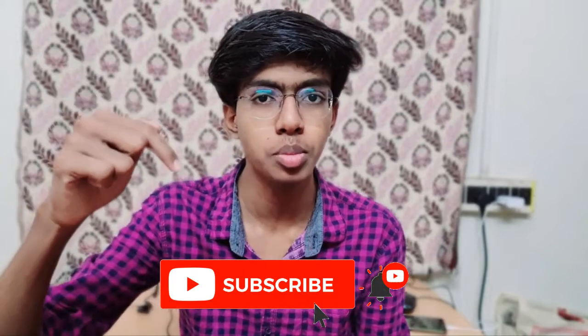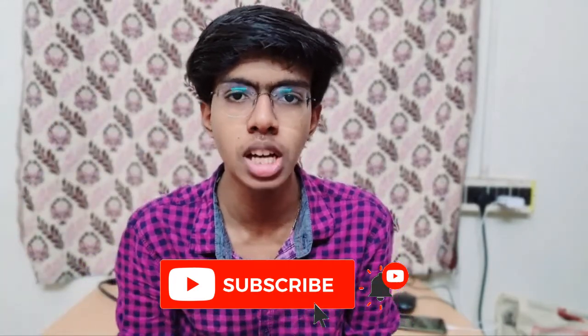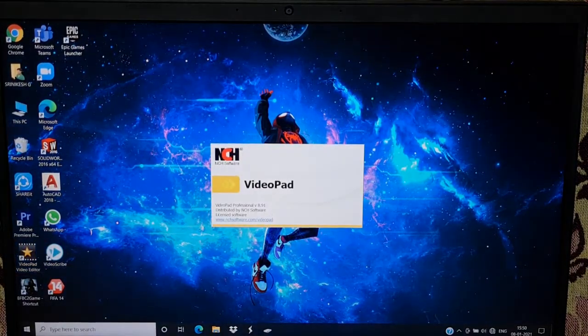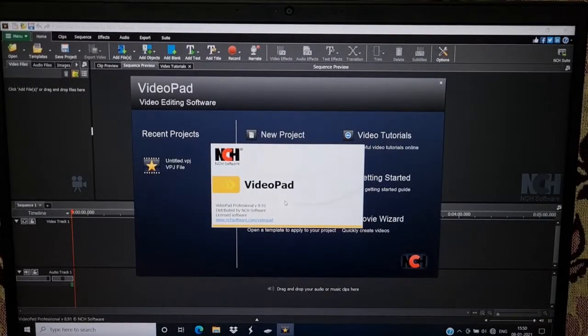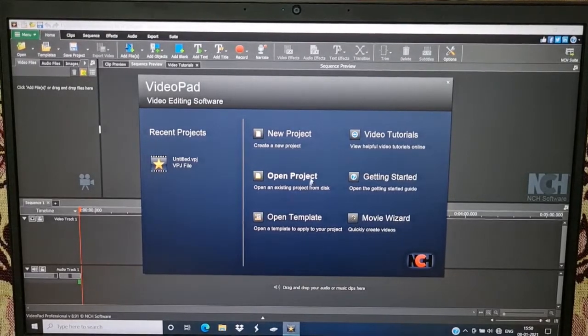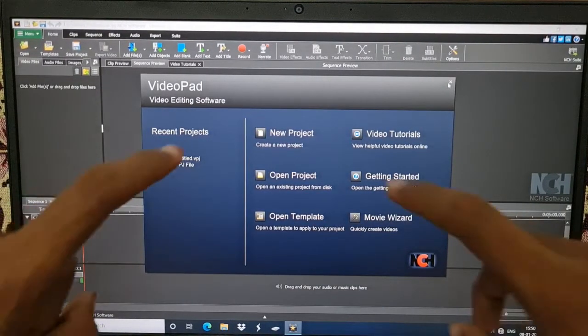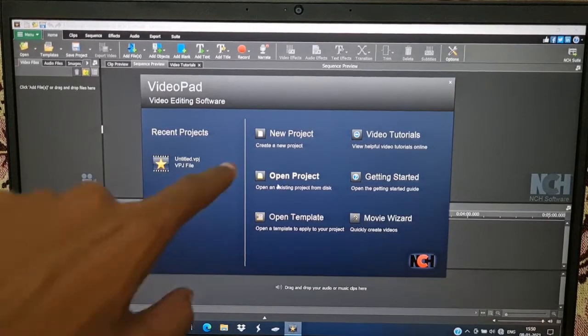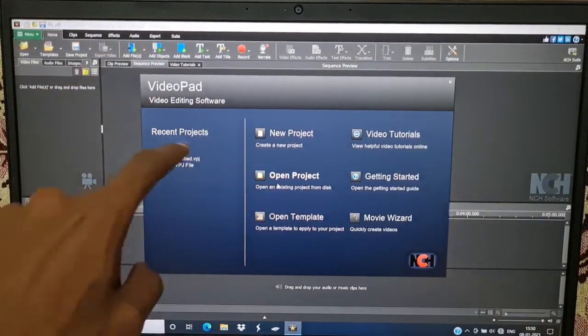We can install it and open the other software. We can see the features and details. It's a basic editing software and very user-friendly. Here we are going to open the software and open the panel, open a new project. Last time we were using the recent projects.